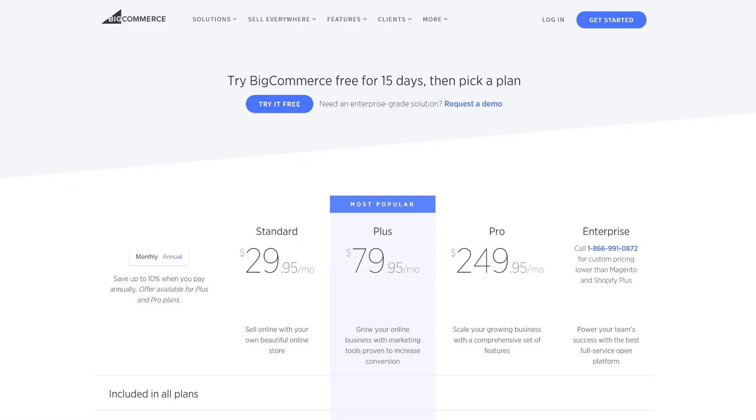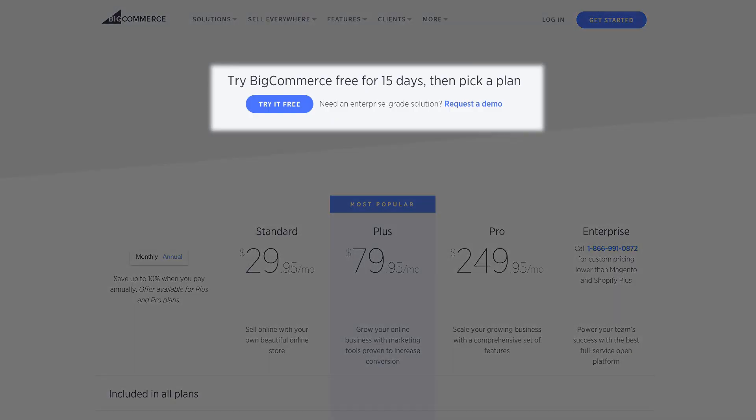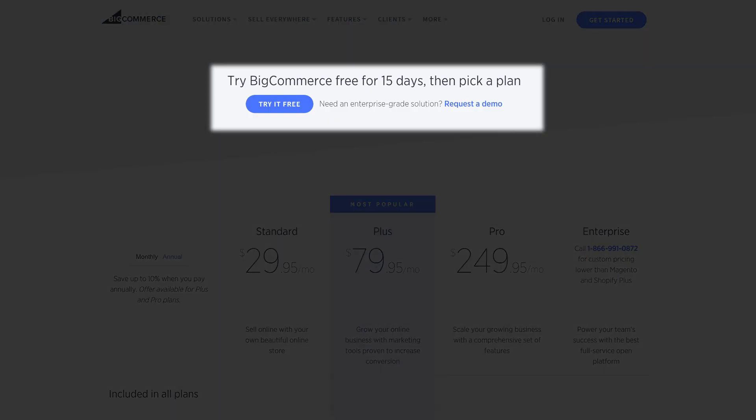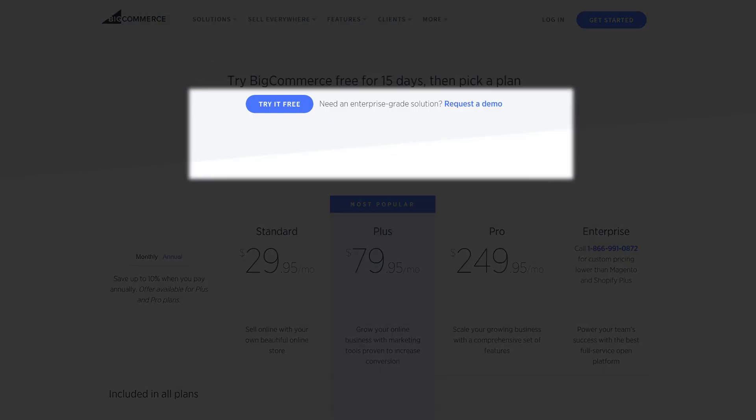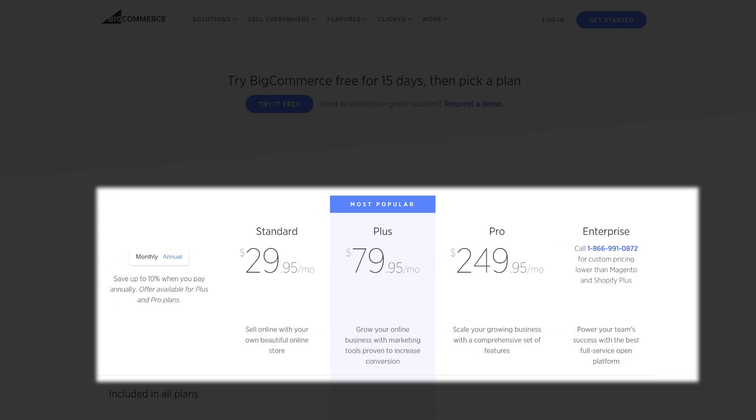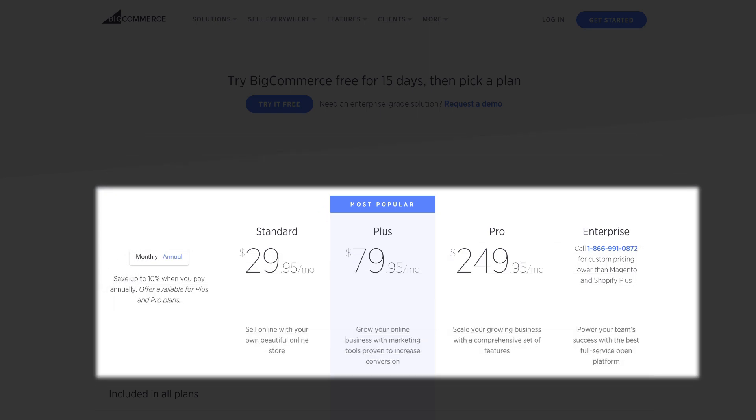In order to register in BigCommerce, you can start a free 15-day trial or choose one of their payment plans.